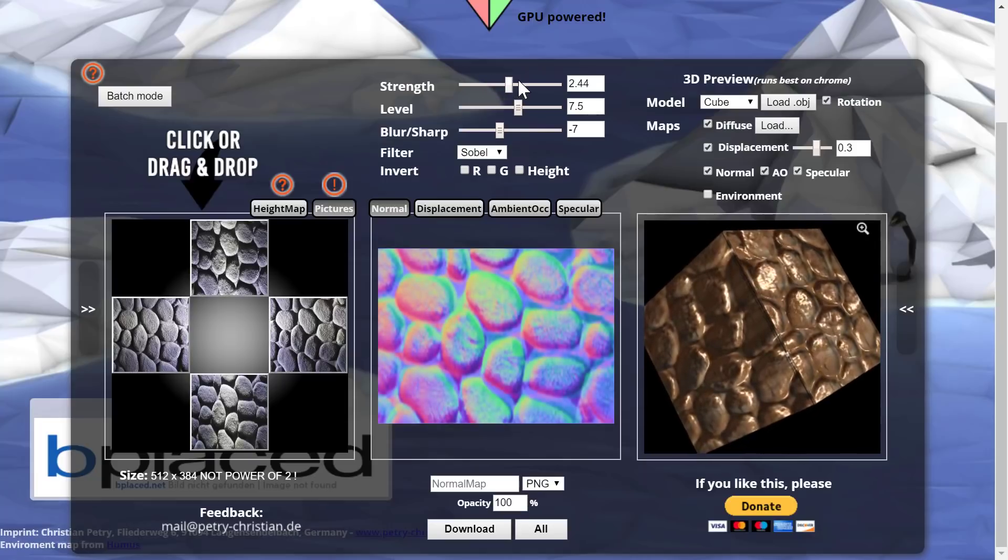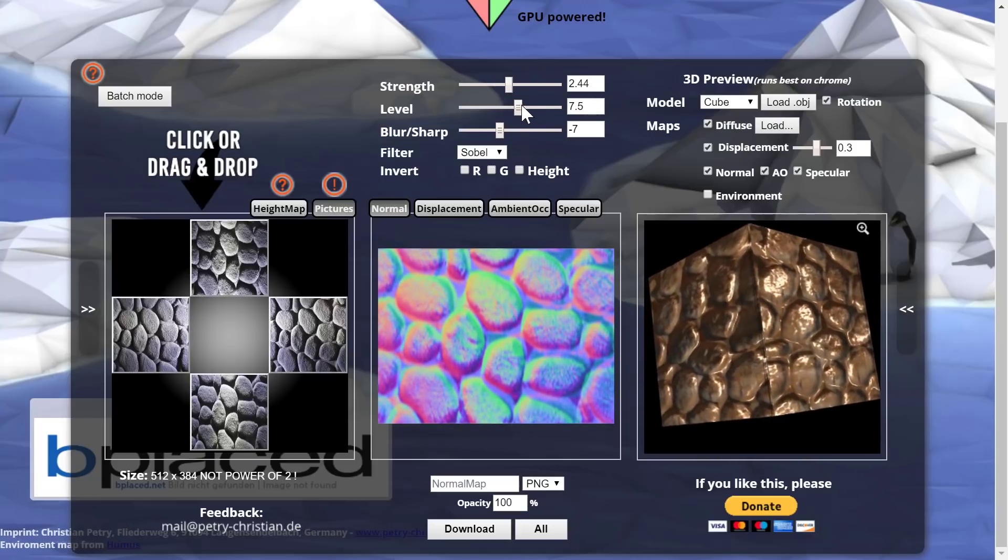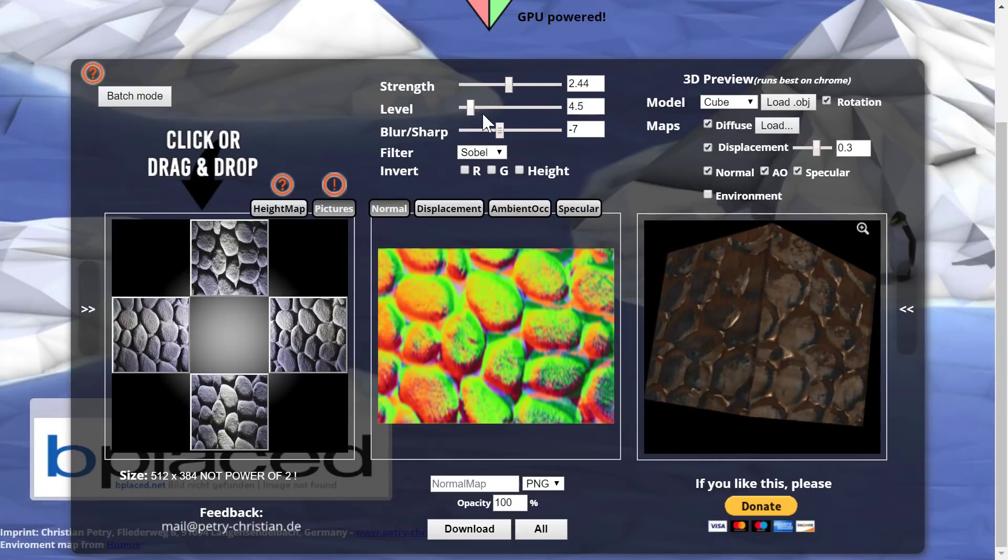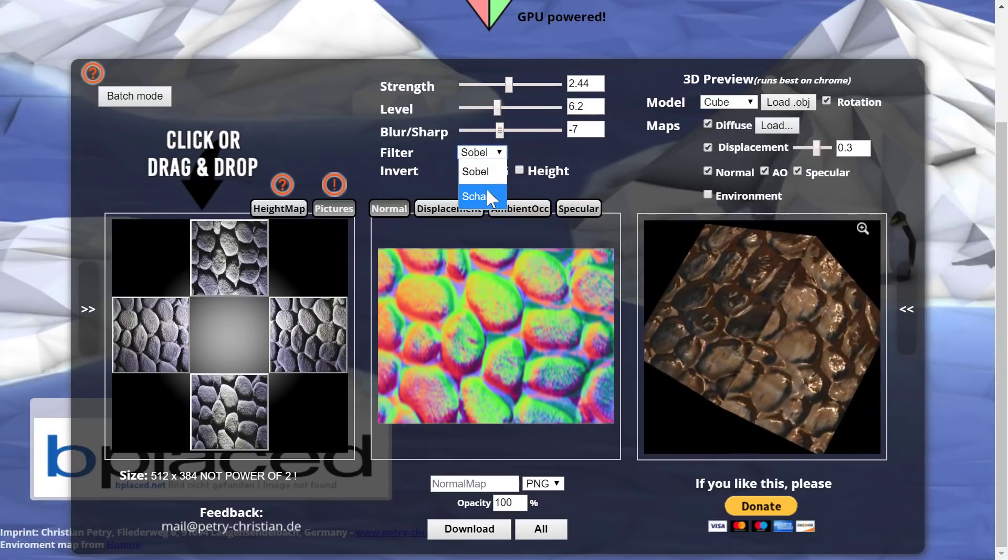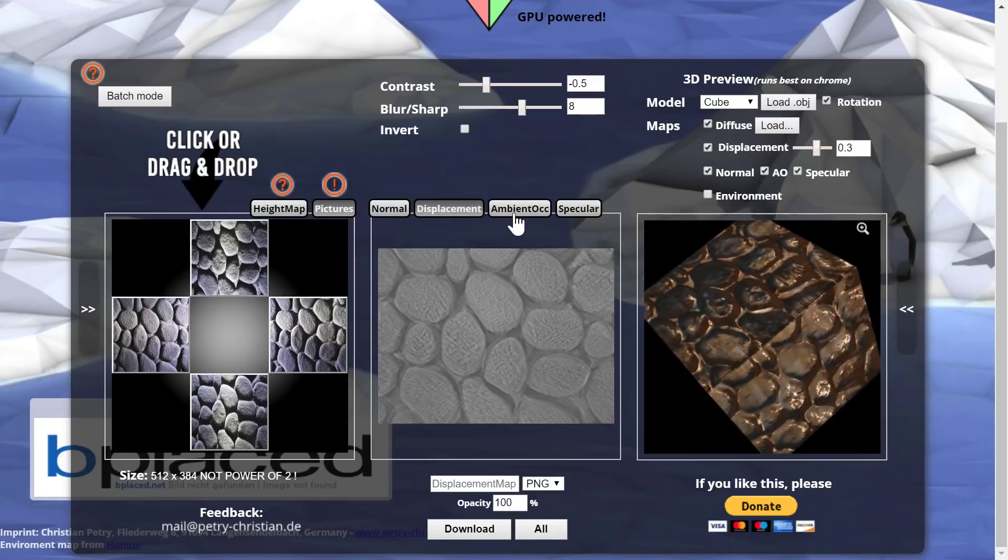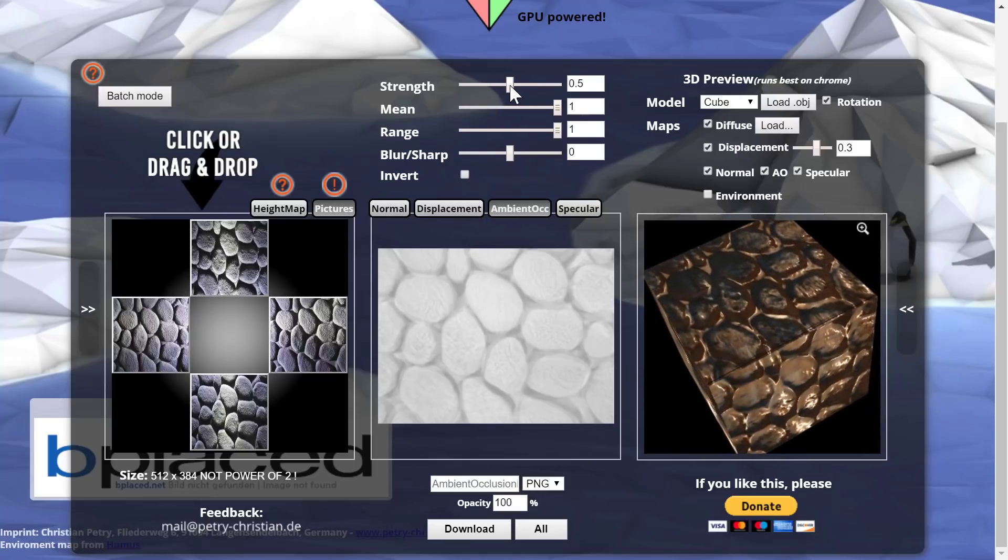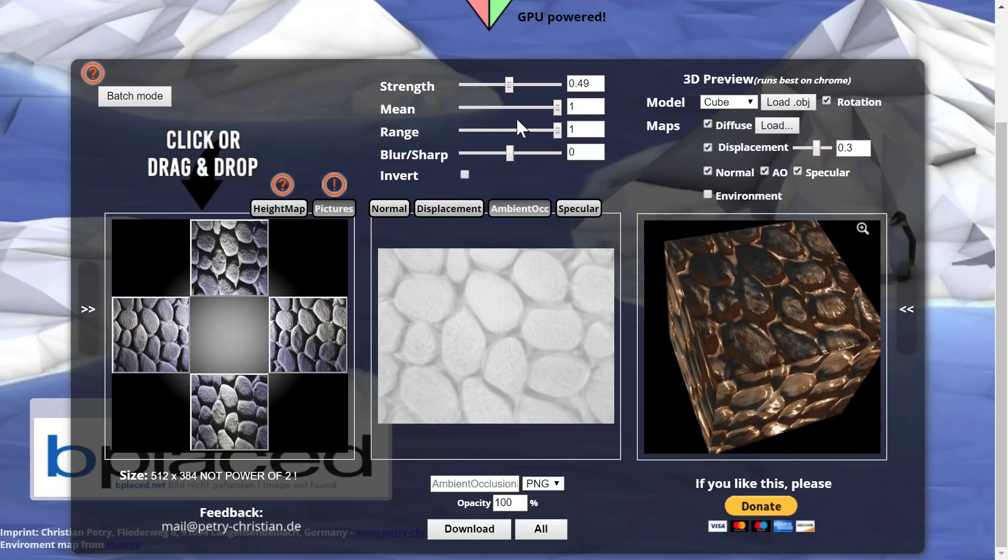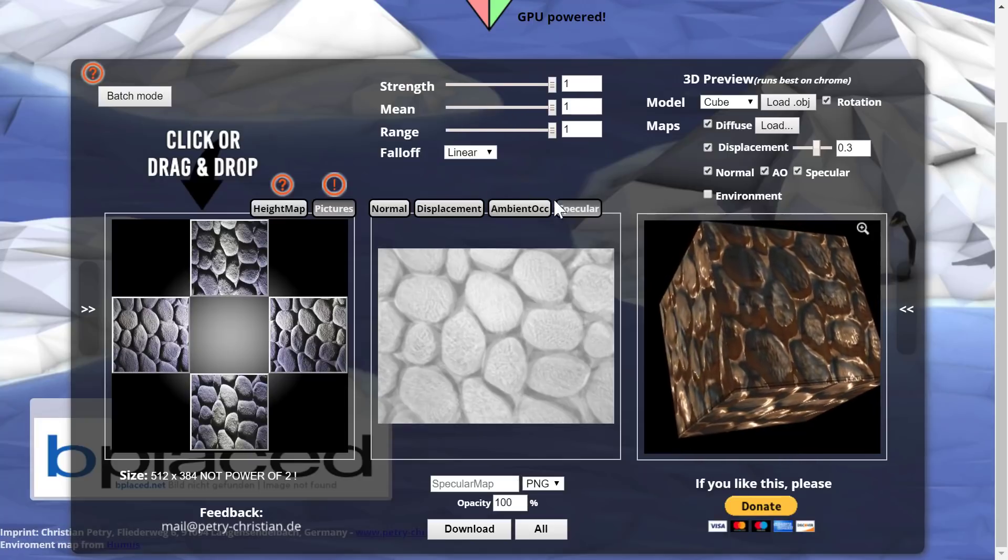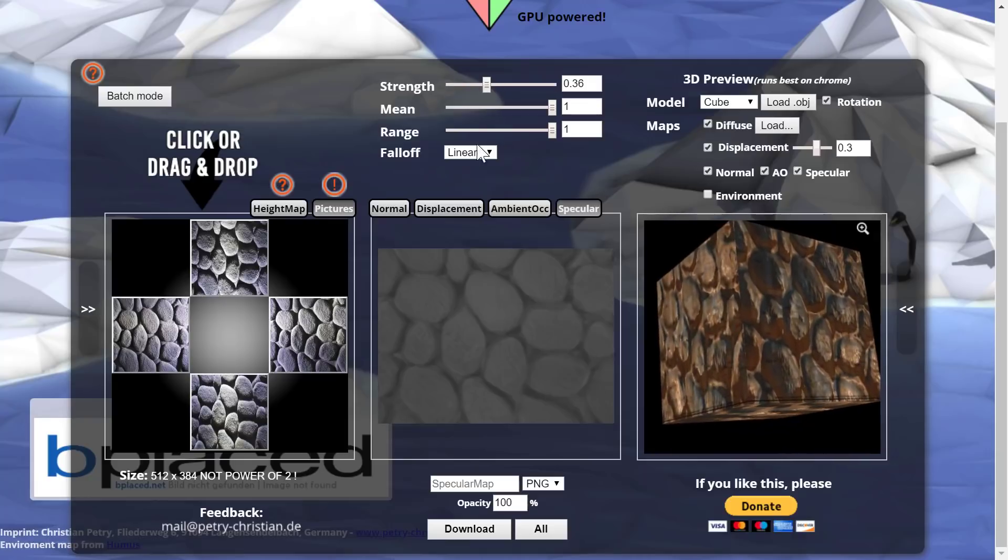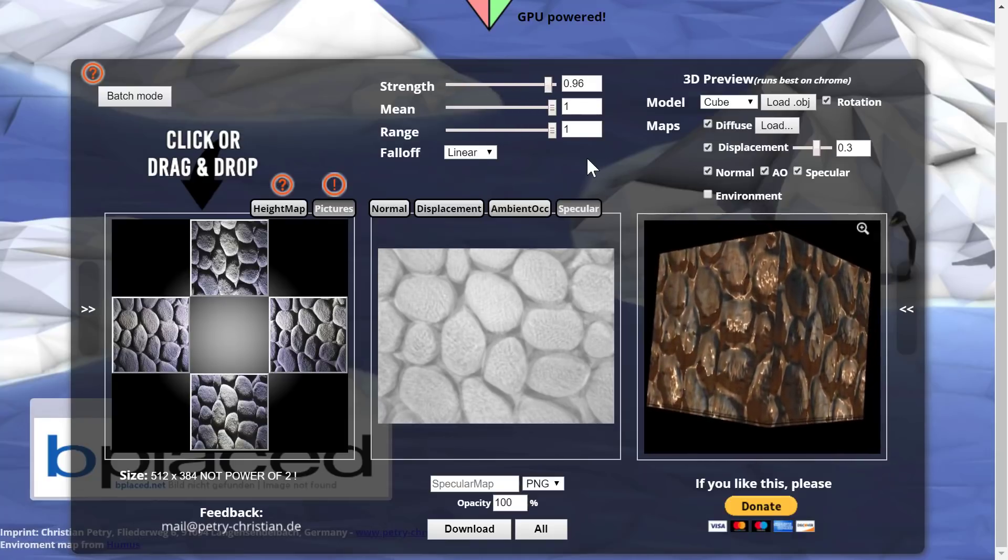And then again, you do have control over how strong the normal map should be, the amount that it should raise your surface or lower your surface. And then of course, you've got access to the filtering and so on. And we've got control over our ambient occlusion maps as well. So we can change them, lower them up, lower them down, change the mean, change the range, change the sharpness, and then ditto for specular. So we can raise and lower that as well.